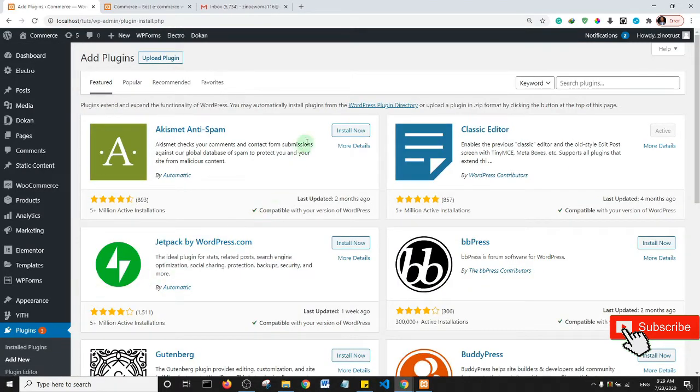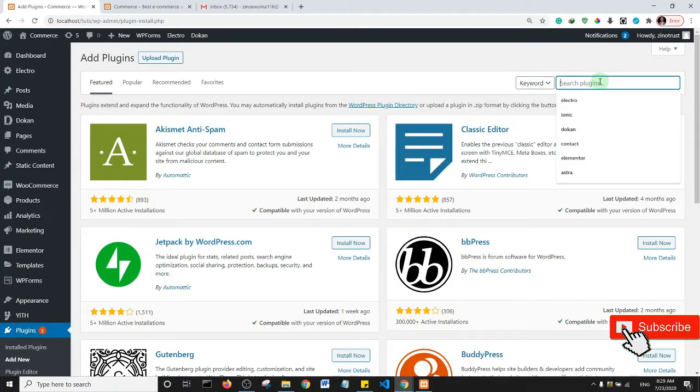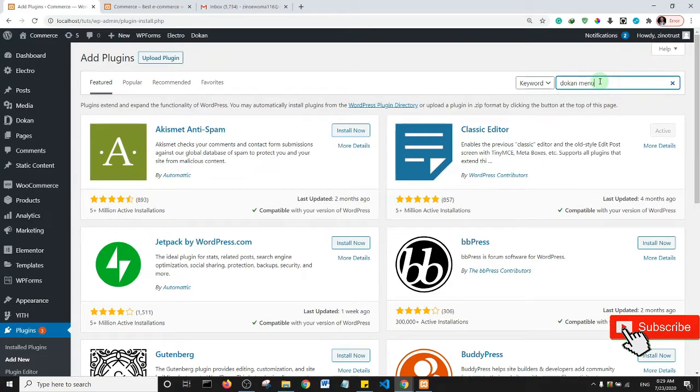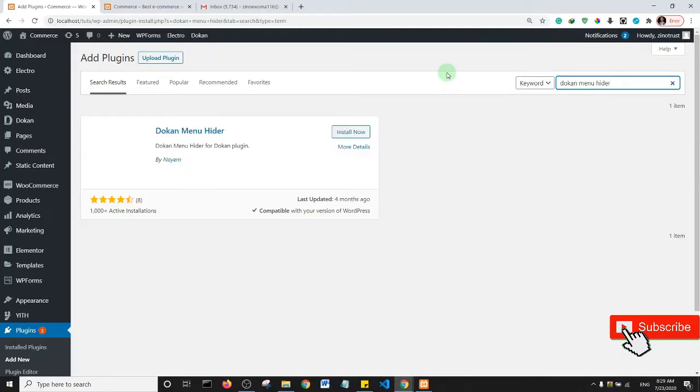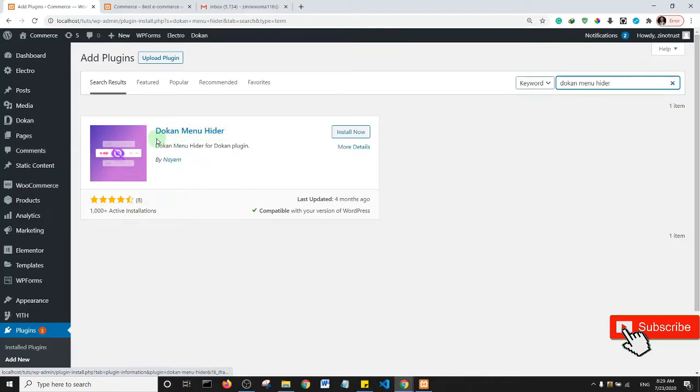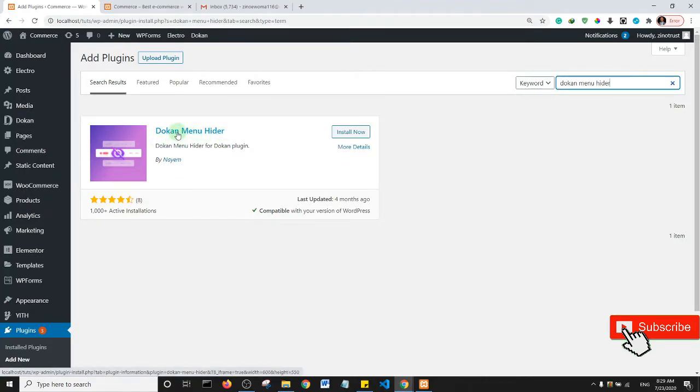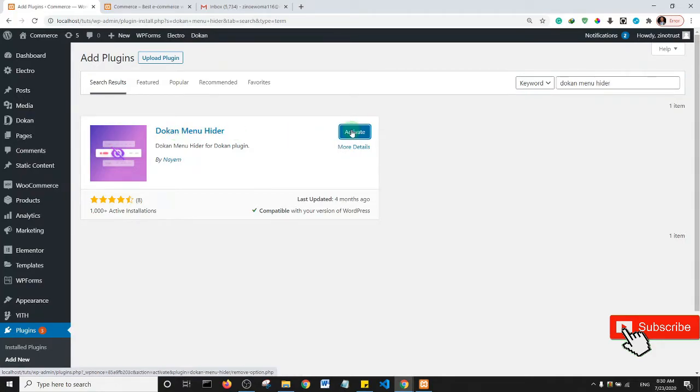And this time I'm going to search for dokan menu hider. So the search term is dokan menu hider. It's the only plugin on the WordPress repository, so let's just install it. Okay, and then I'll go ahead and activate it.